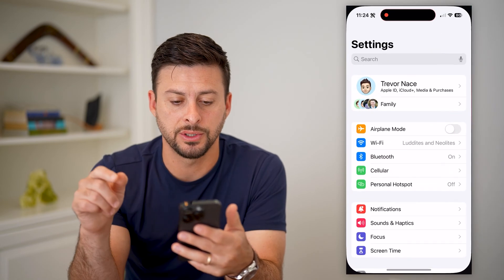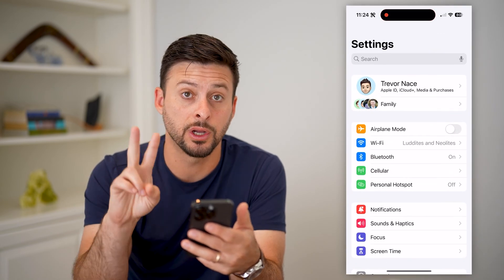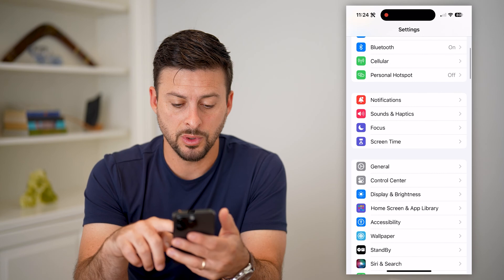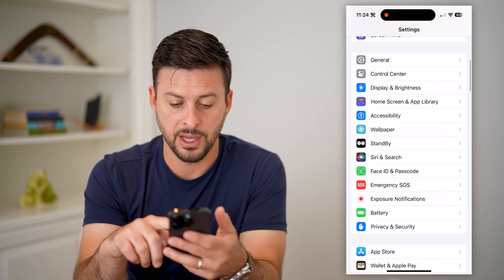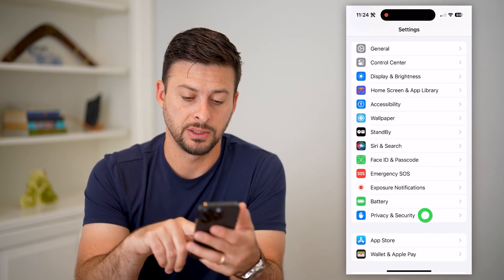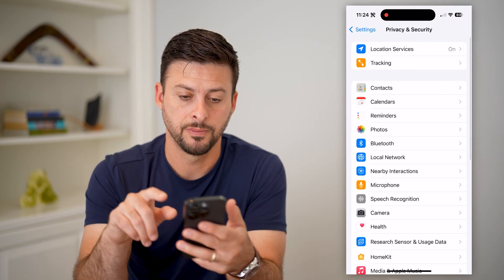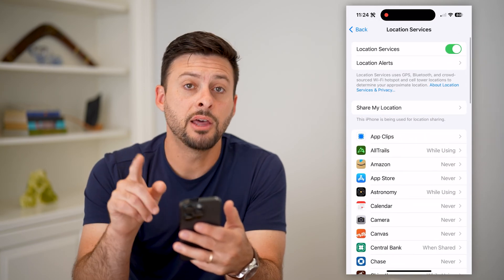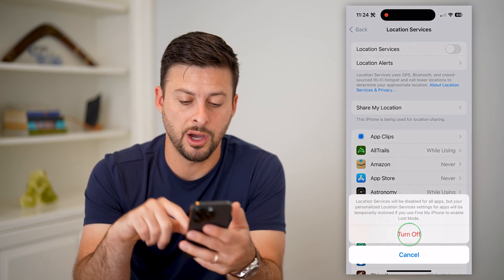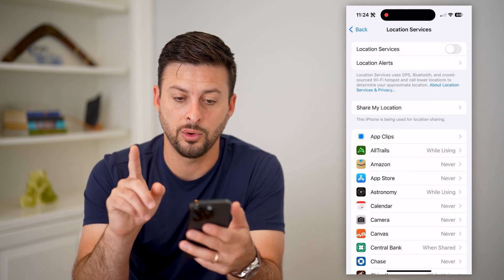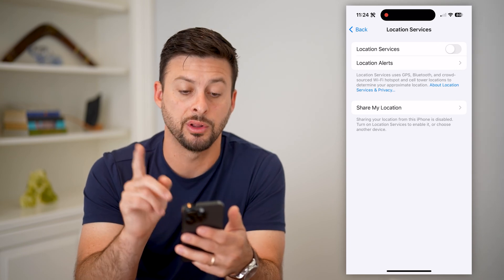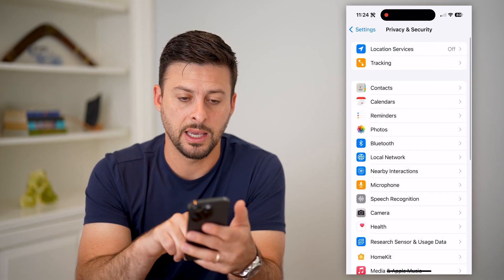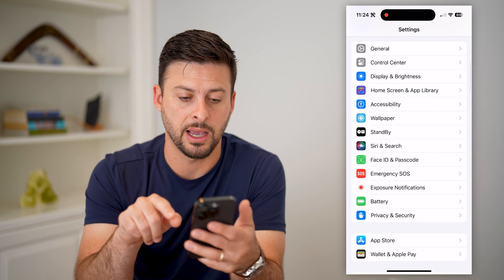Let's hop into your settings. We're going to do two different things. First, scroll down until we get to Privacy and Security, then Location Services at the top. The first thing we're going to do is toggle this off — just temporarily — and then go back.